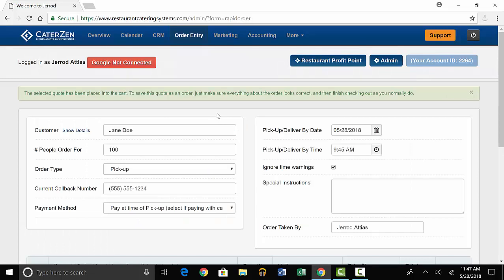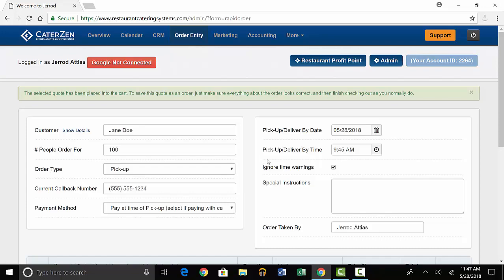The quote information will pop up and you'll have the option to change any information if you need to. You can change the date or time, or add special instructions. Let's say the customer wants to add canned soda to the order.